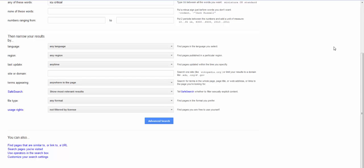What I use the most in this bottom section is the site or domain limiter. This is magical if you are searching for something in a really big website that might have a lousy internal search tool. A great example of this is the CDC. That website is beyond huge and searching it makes me want to cry.